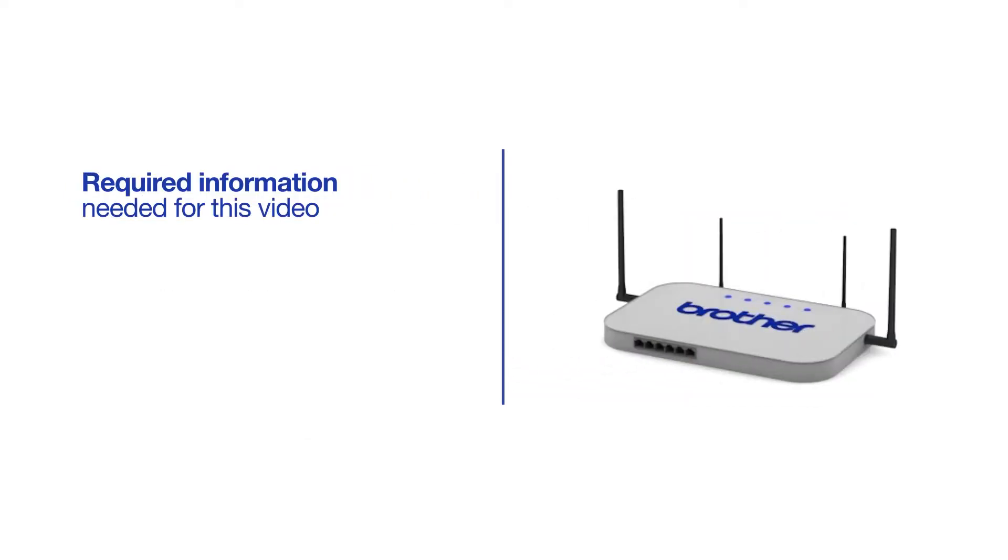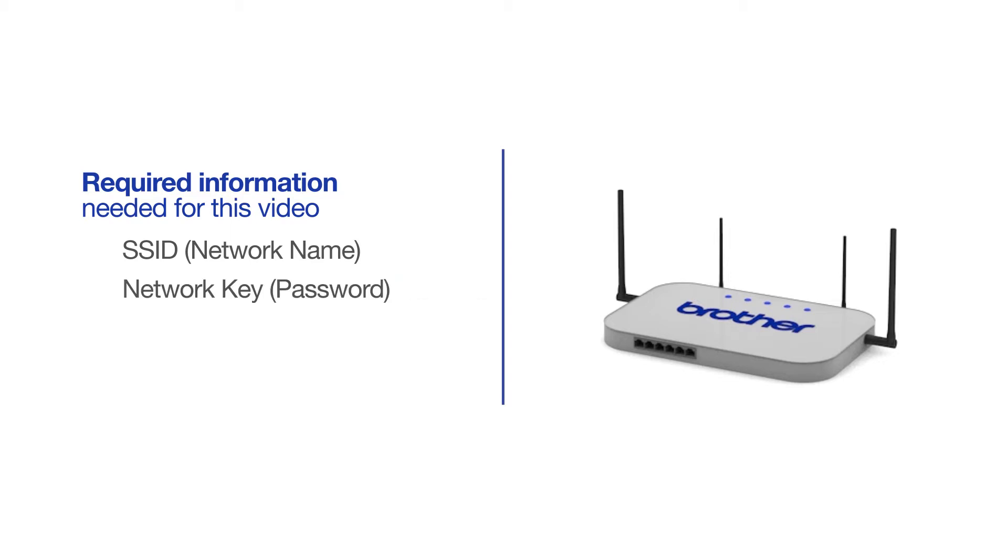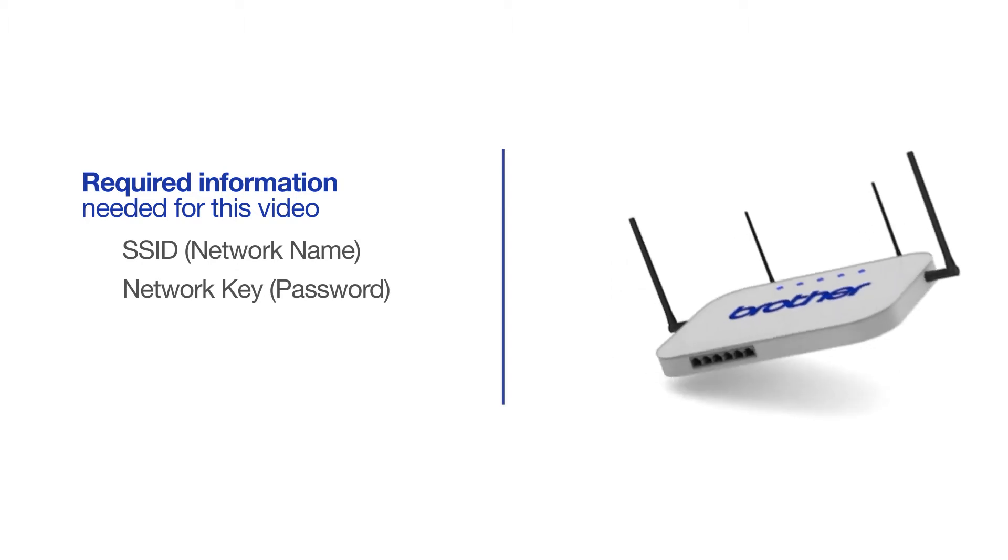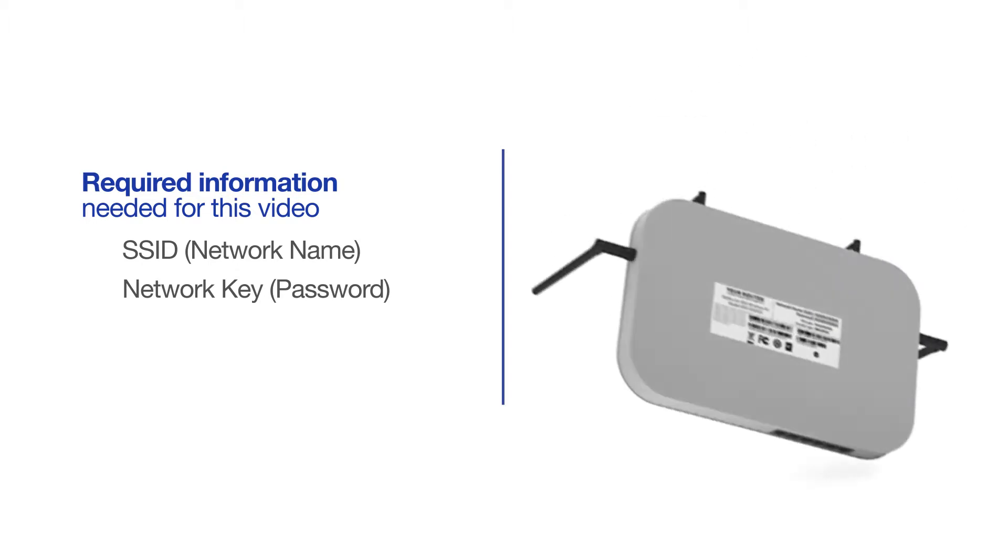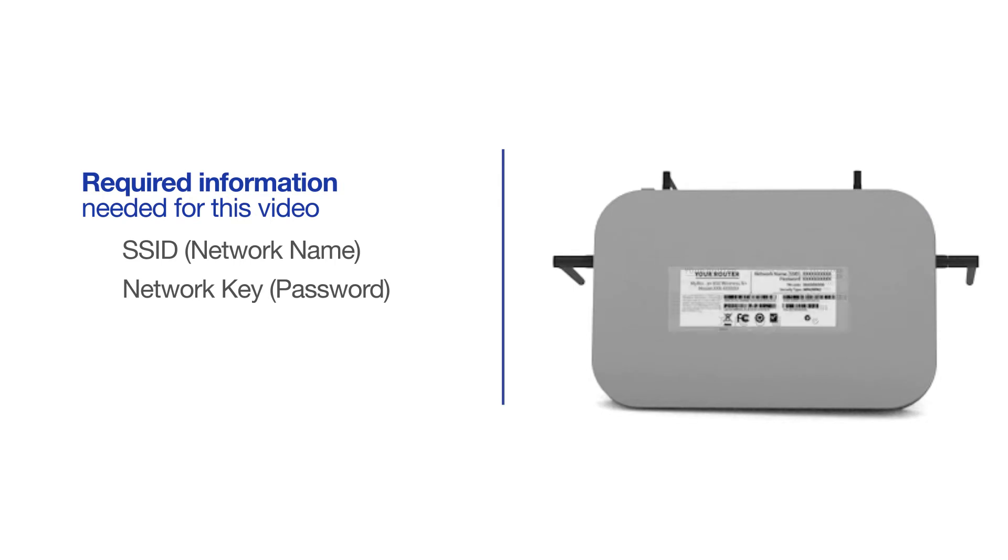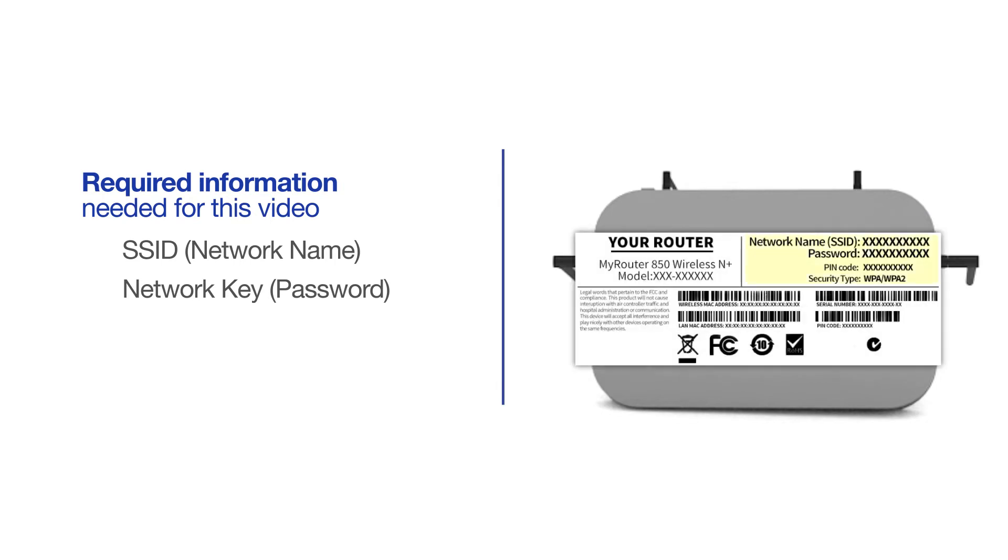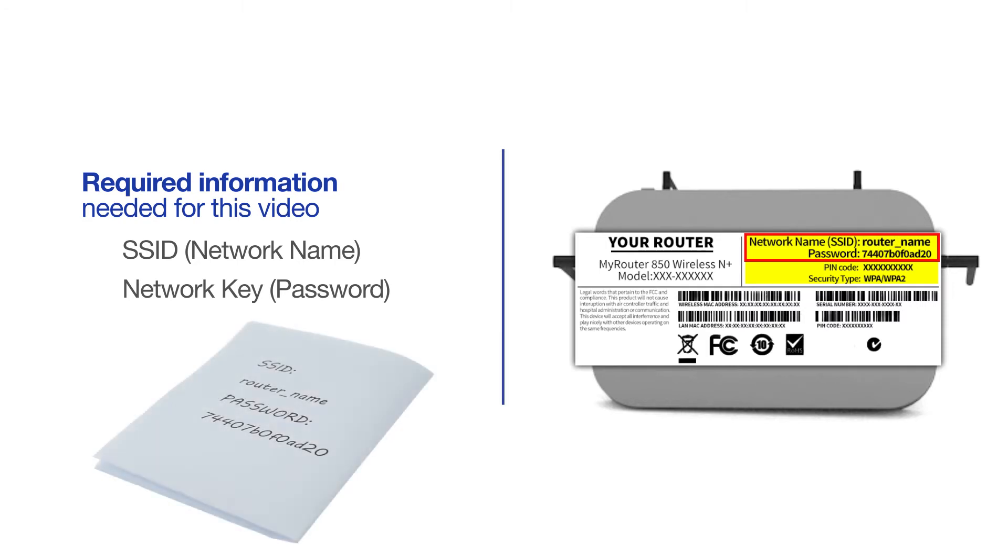You will need to gather some information about your wireless network in order to connect your machine. You'll need to know the SSID or network name of your router or access point, and you'll need to know your network key or password. The default settings for your router or access point can be found on the equipment label. If your SSID or network key contain both uppercase and lowercase letters, be sure to record them, as both of these credentials are case sensitive.